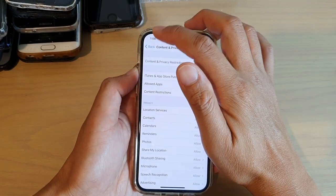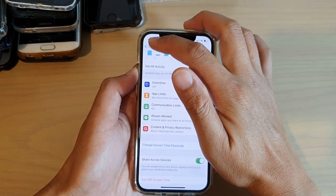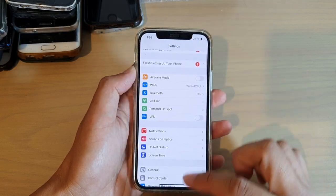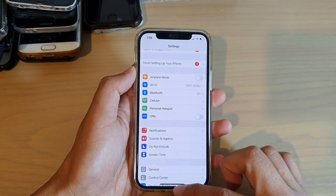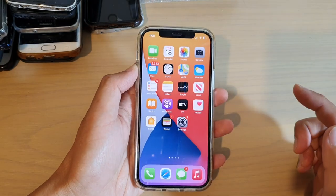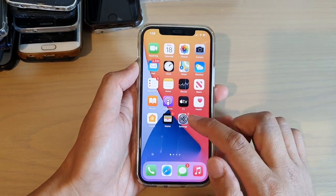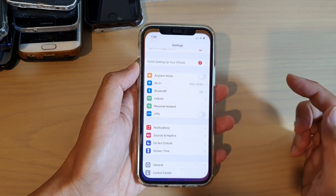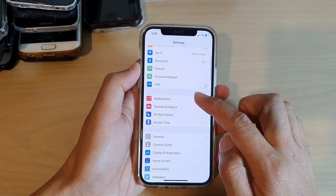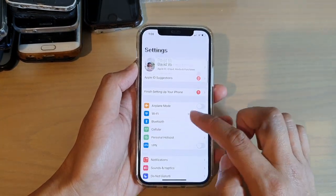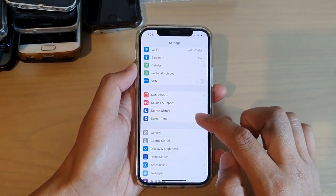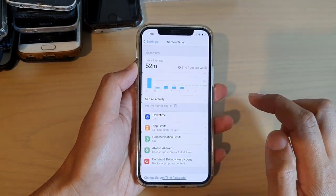First, let's go back to your home screen by swiping up at the bottom of the screen. On your home screen, tap on Settings. In Settings, you want to go down and tap on Screen Time.